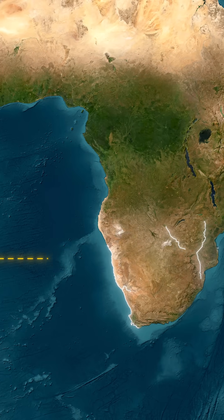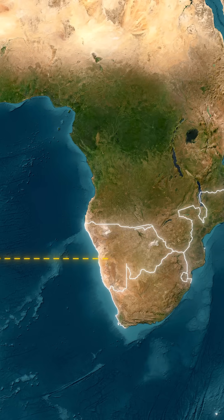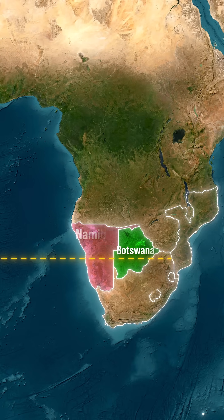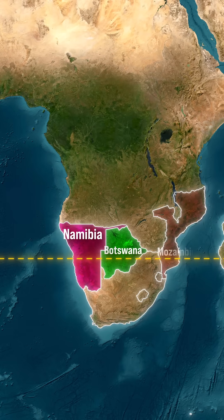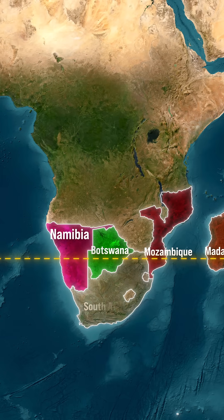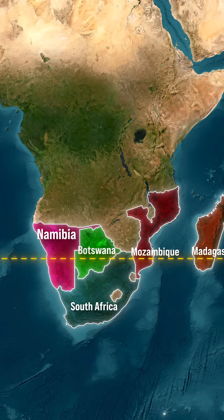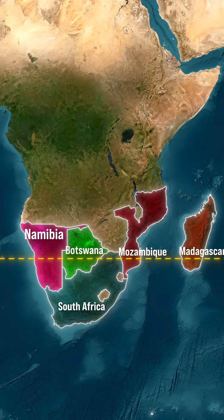In Africa, it runs through Botswana, Namibia, Mozambique, South Africa, and Madagascar.